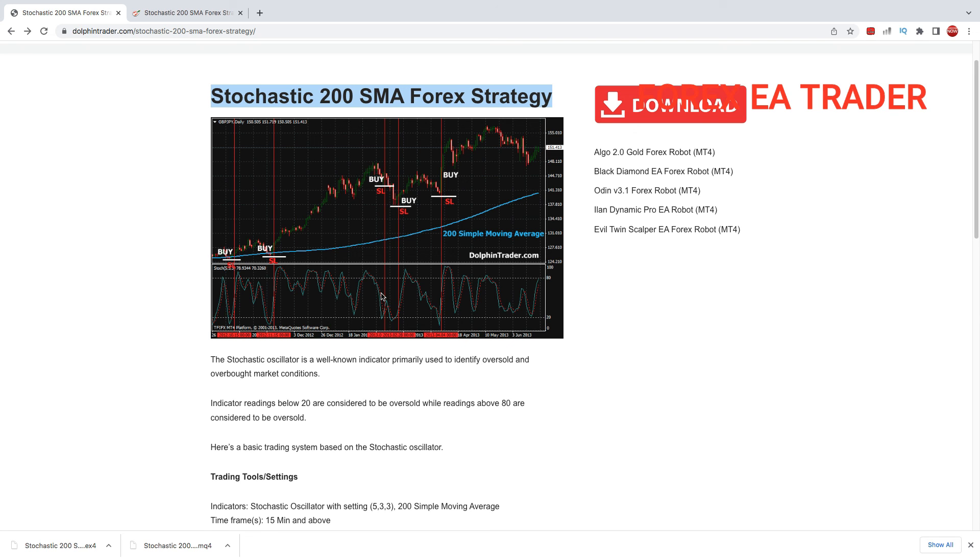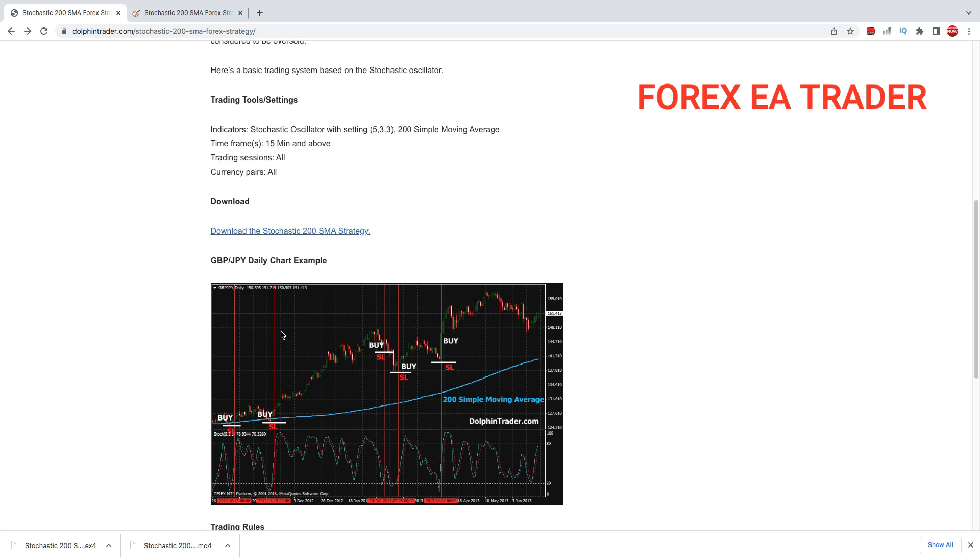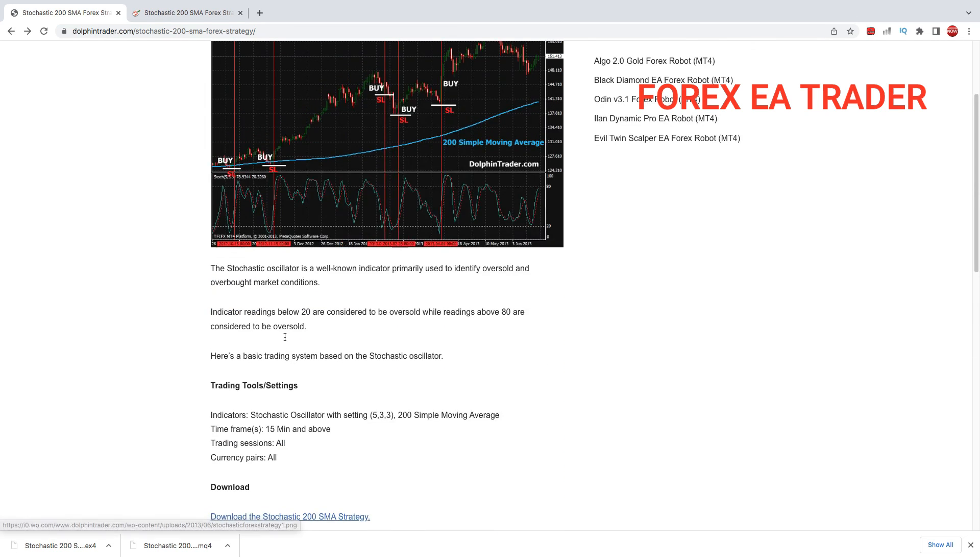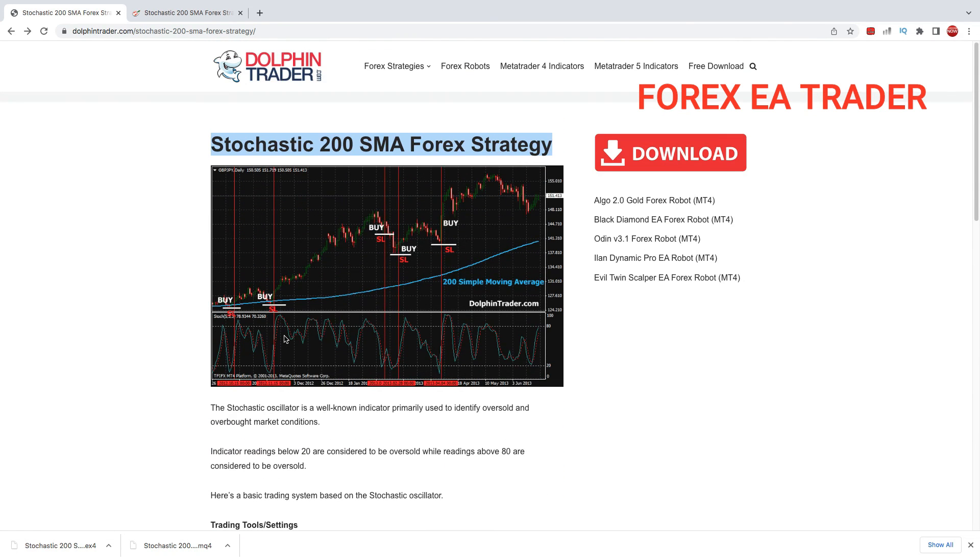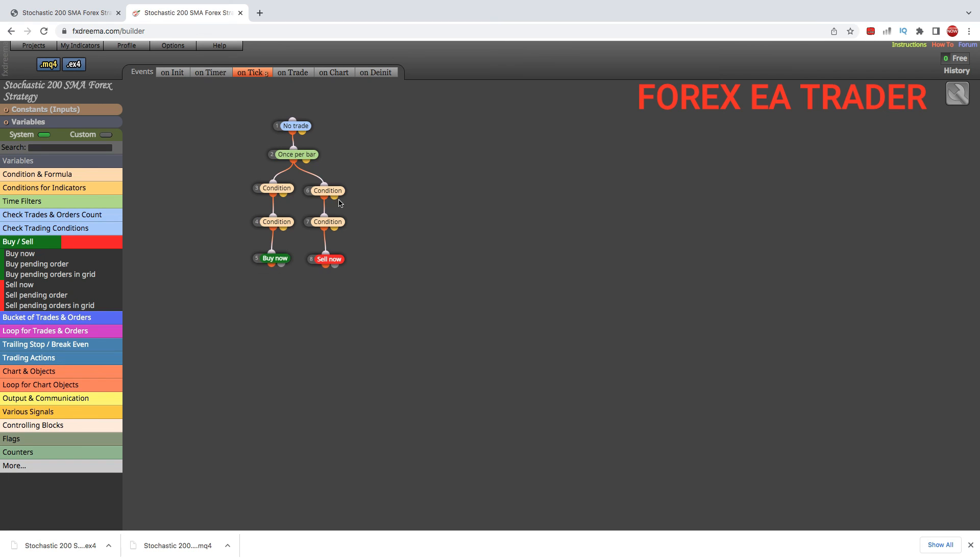This is how you can turn this strategy into a forex robot. If you have a similar strategy, now you know how to turn it into a forex robot. Subscribe, like the video, leave your comments. I hope this sets you in the direction you want to take with making your own robot. That's the purpose of these videos. I'll see you in the next one. Bye.